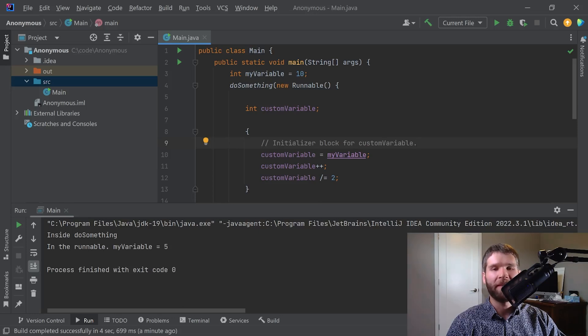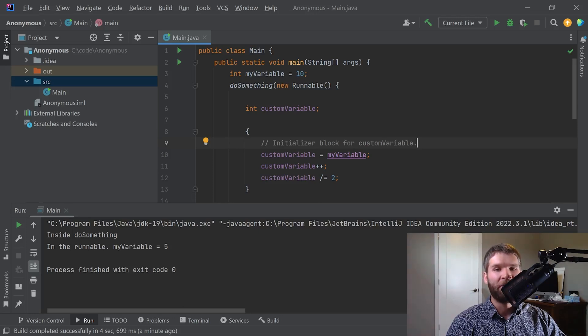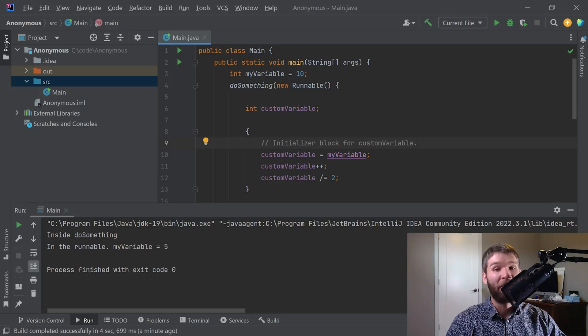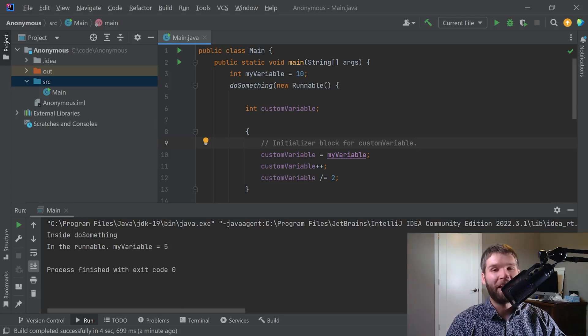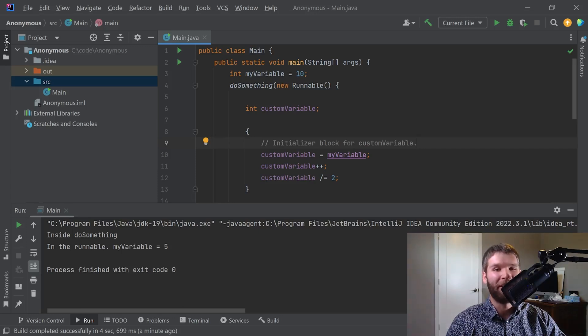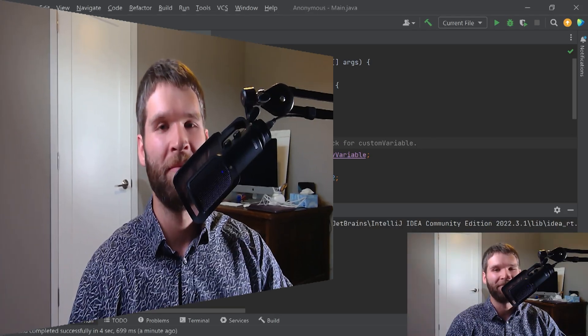So that really covers the main things that you get with anonymous inner classes. Very useful when you want to restrict the scope of a class to a single usage, but their code footprint is still a little big and that's where we'll get into lambda expressions in future videos where we'll talk about how we can shrink that footprint even a little bit further if you have the special case of a functional interface. See, anonymous inner classes aren't too bad right?